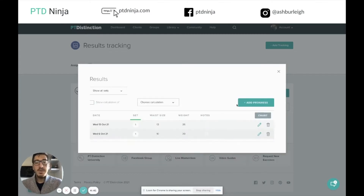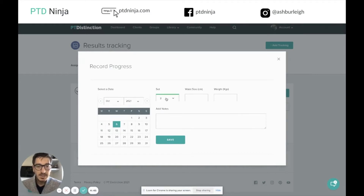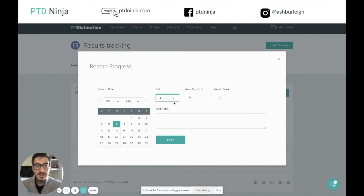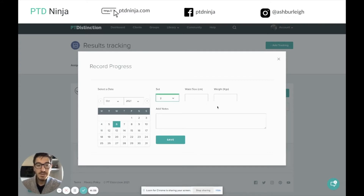It's worth noting that when you click add progress, if you go on to say set six, you'll see a new set has been added in. But if you switch back to set one, you can see the original data that's been entered. These sets are just the number of data entries for that particular date for those different tracking items or record sets. So just bear that in mind.